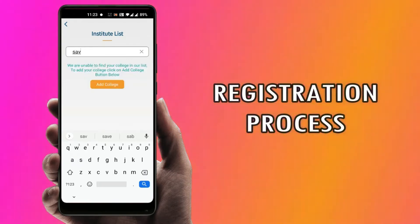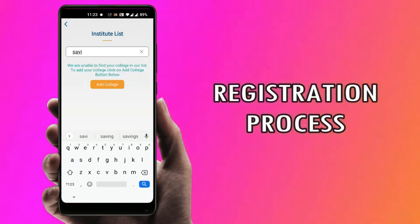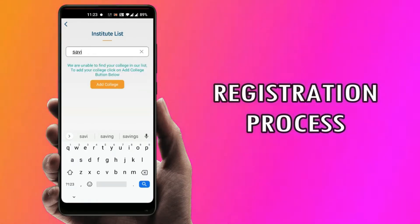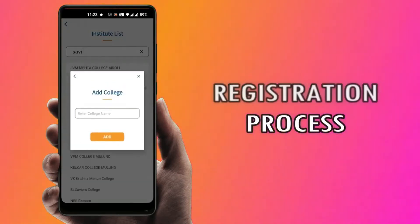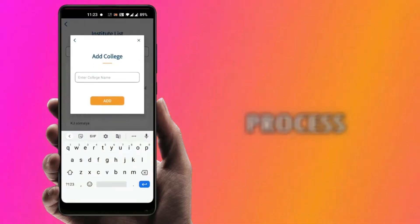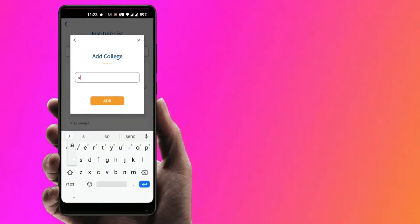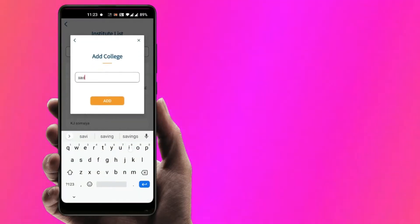However, if you do not find your college in the list, kindly choose the Add College button, type your college name and add it.